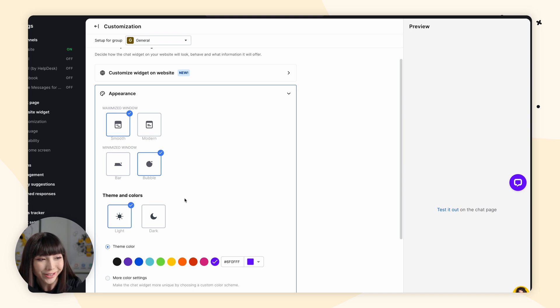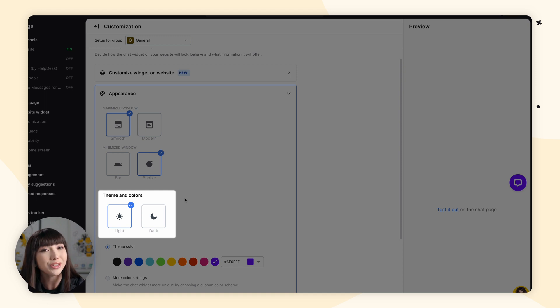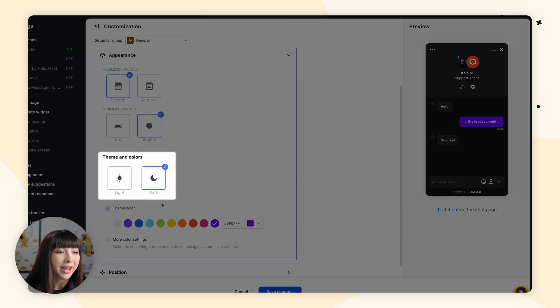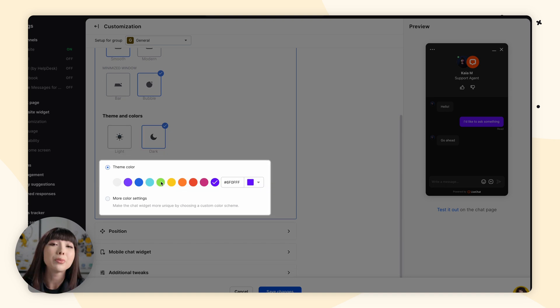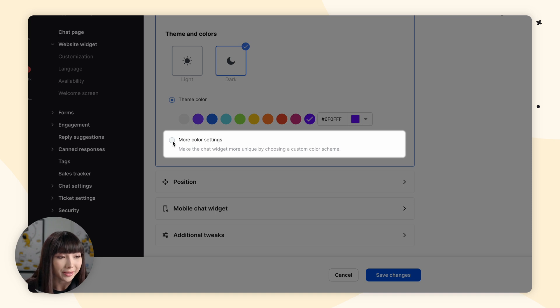I'm going to go with bubble. For those of you who like dark mode, we've got you covered. Dark mode makes your widget display text in white color on a dark background. It affects all of the widget elements, including rich messages and forms — simply click on dark mode. Now you can either select a theme color from one of our predefined sets or choose any color combination that suits you. All customizable default colors have a contrast score of 4.5 or higher, and the chat widget is also accessible to text-to-speech readers, making it accessible to visually impaired customers. If you want a custom color scheme, simply click on more color settings.